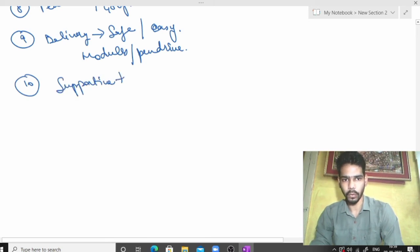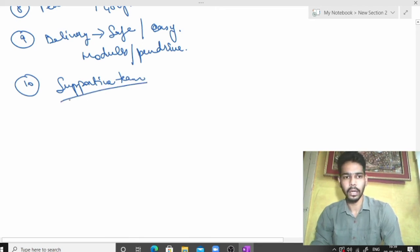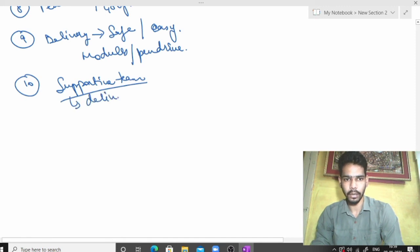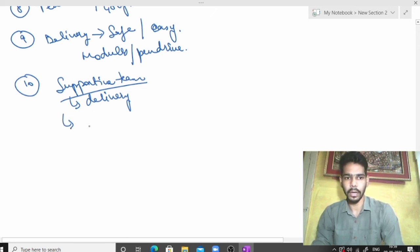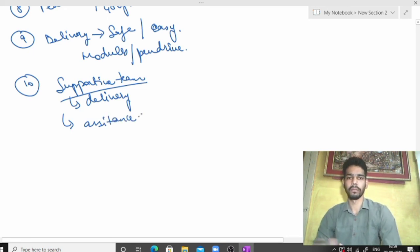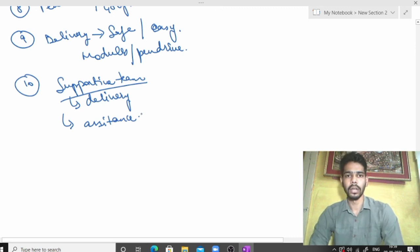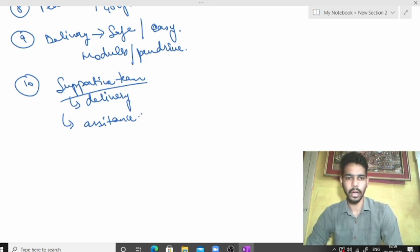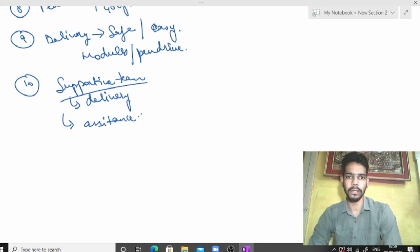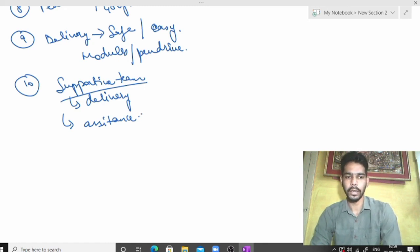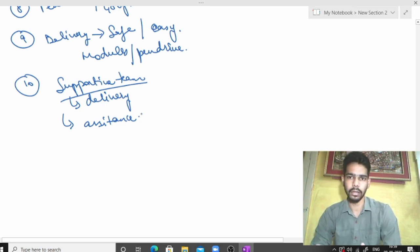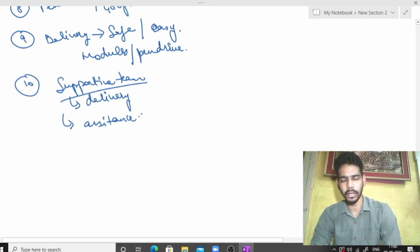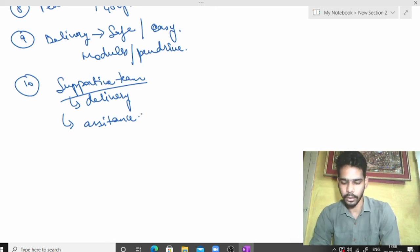The delivery and supportive team is there. Thank you.